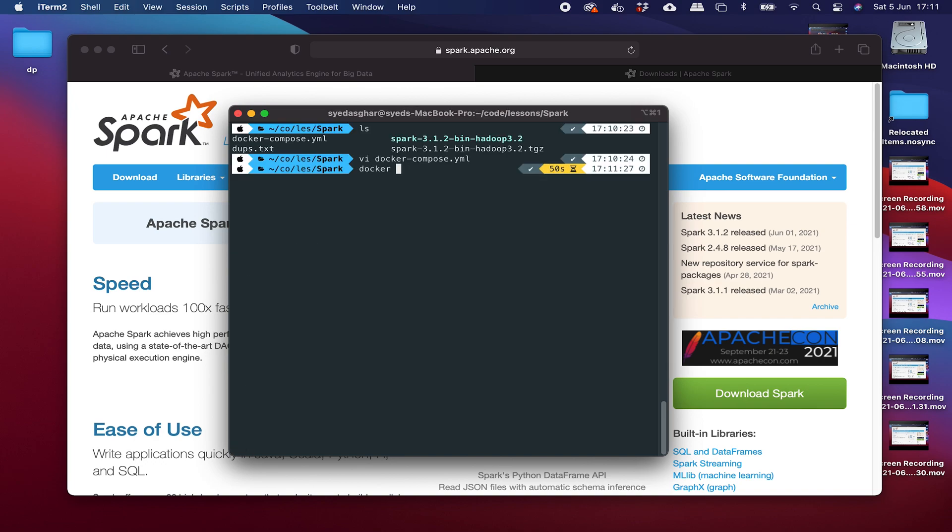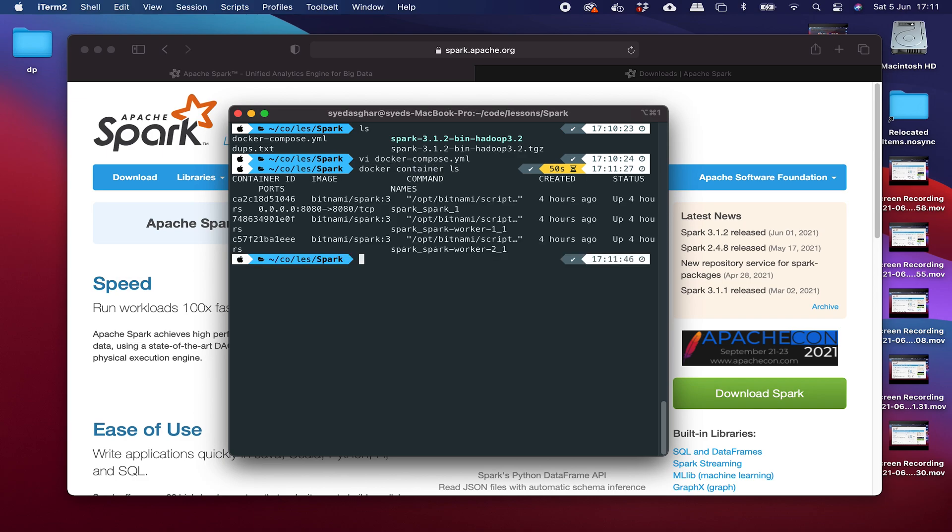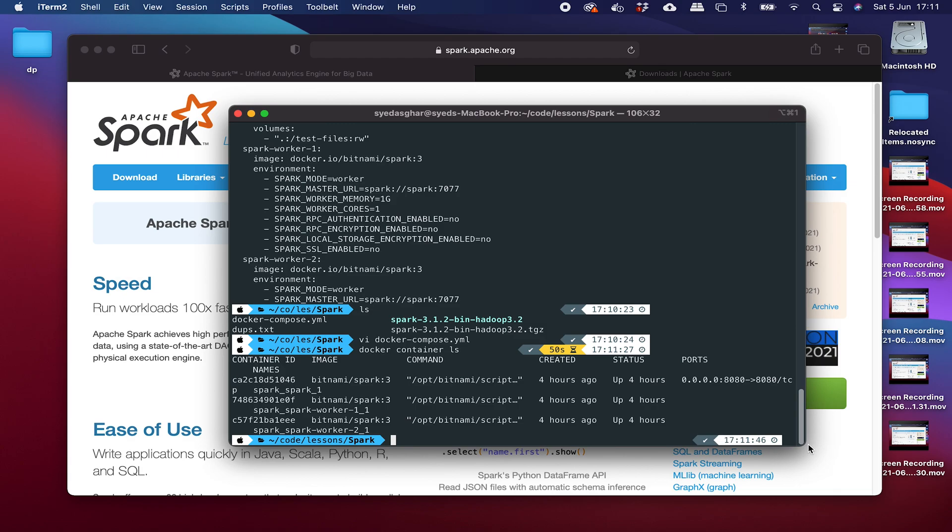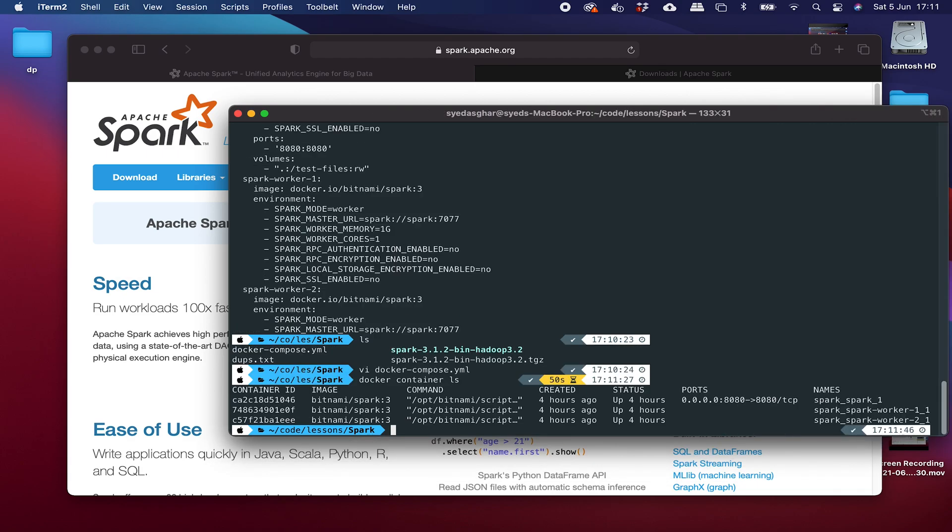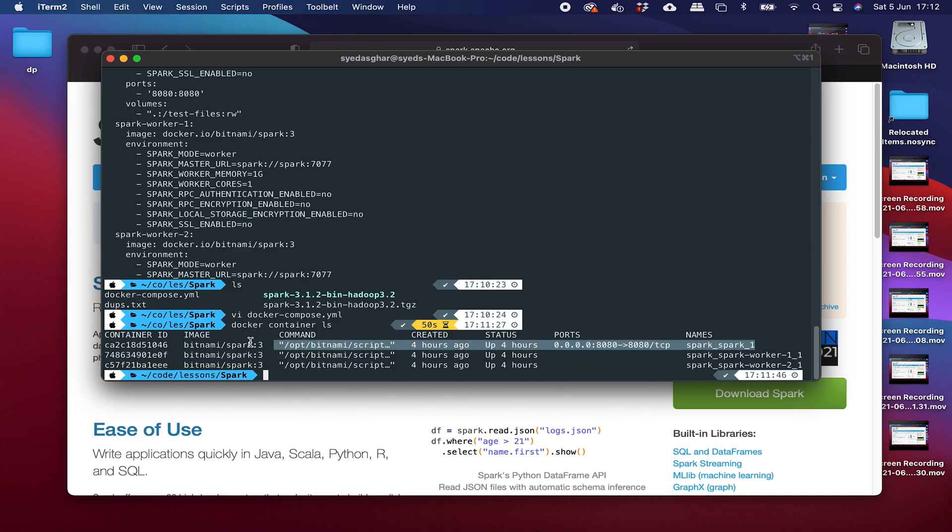And what you need to do is run Docker compose up hyphen D. Hyphen D just means it will run in detached. You'll get your terminal back. You'll get your prompt back and up is to start the Docker compose file. And again, I'm not going to run that now because it's already running. So if I say Docker container LS, let me just expand that window slightly. Okay. Hopefully you can see that we've got three images, uh, three containers, sorry.